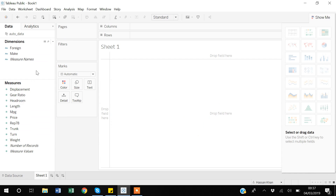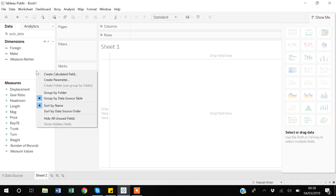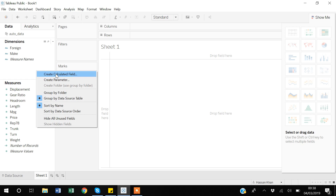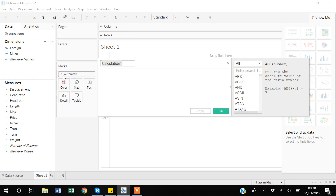Suppose I want to create a new variable that captures the log of prices. In order to add that, I will right-click — but make sure you right-click when your cursor is over the Dimensions or Measures area. There is an option called 'Create Calculated Field', so I will click that and a new dialog box will appear.